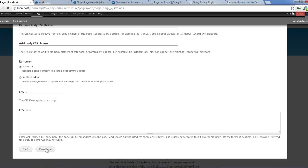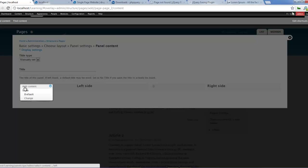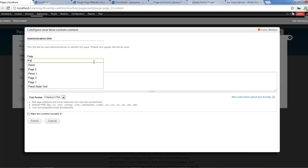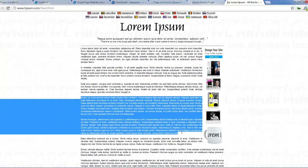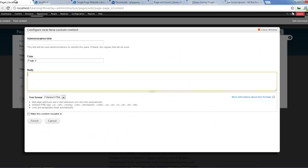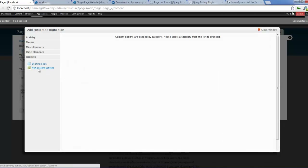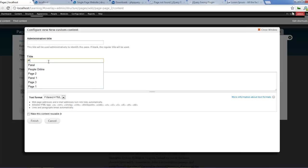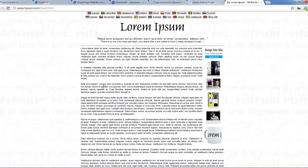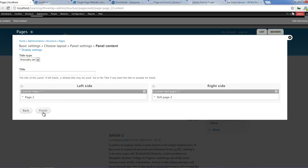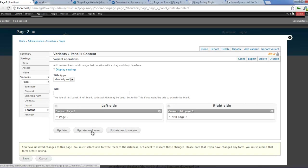Disable drop blocks, click on continue. Add content - new custom content. Let's call this page 2. Let's give it a body - copy that, paste it in there. Finish. And let's do that for the other side too. Add content - new custom content - still page 2. Let's copy some content and paste that in there. Click on finish, and finish. Update and save.